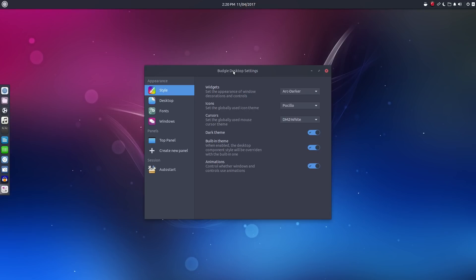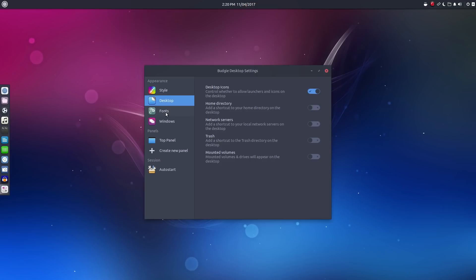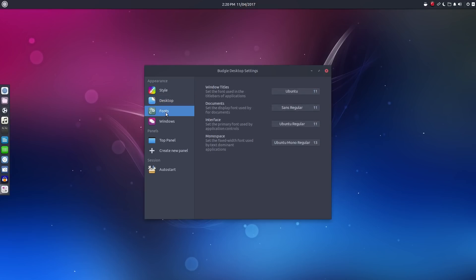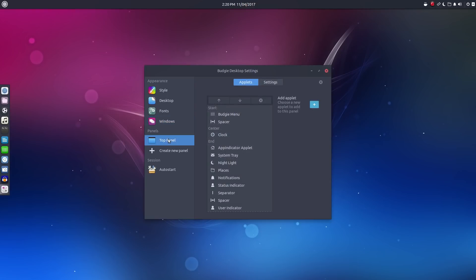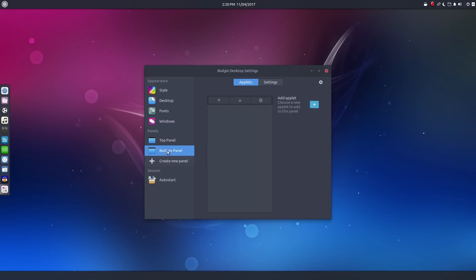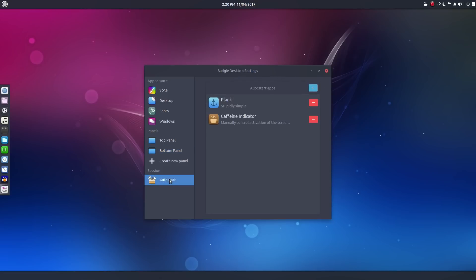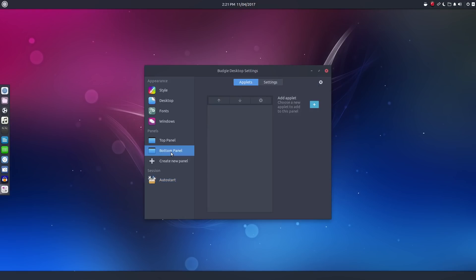We've got options for theming, desktop icons, fonts, window layout and behavior, as well as panel configuration. We've also got a section for setting up our auto start applications and services. Very nice, easy to use, simple, very intuitive.